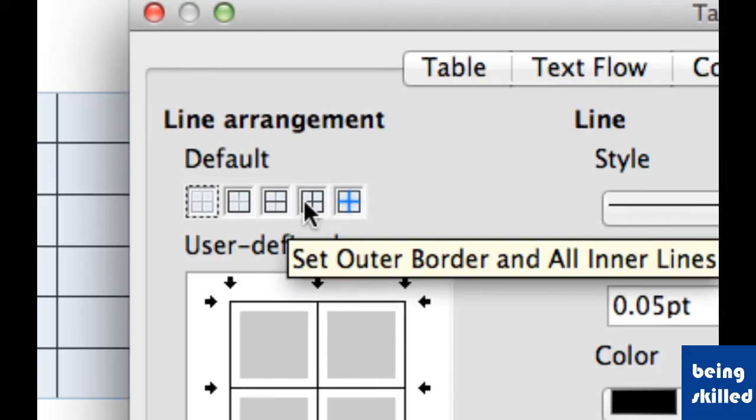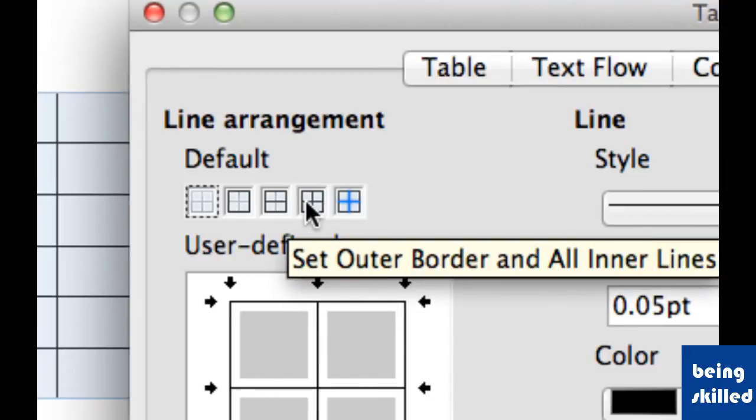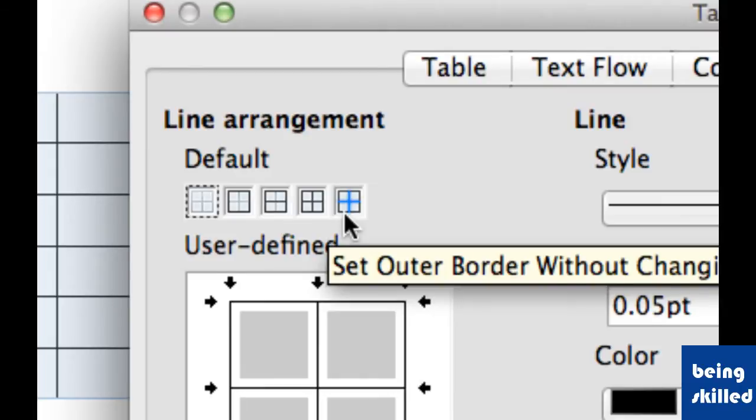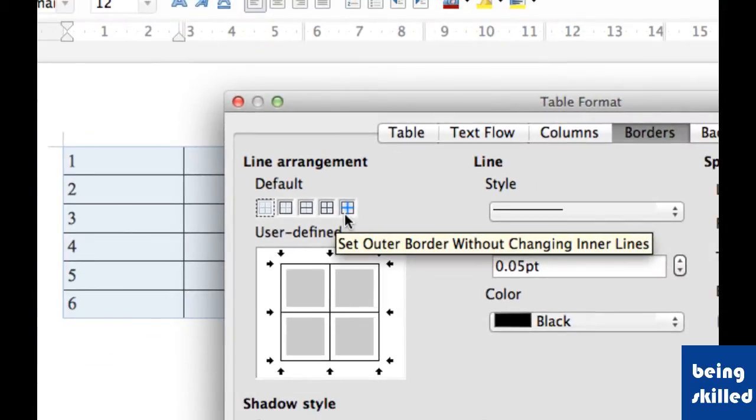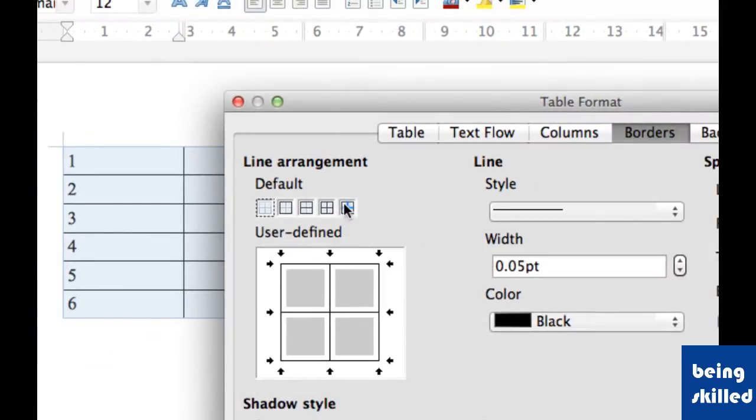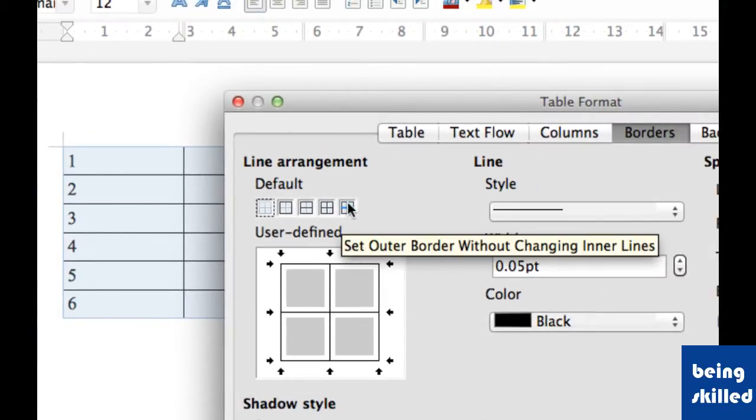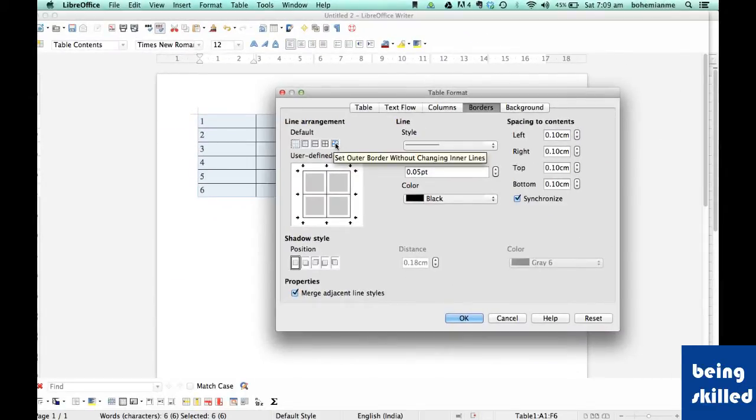The fourth is Set Outer Border as well as all the inner lines, and the fifth is Set Outer Border without changing inner lines. So in case we have some specific thickness, it won't change it at all.